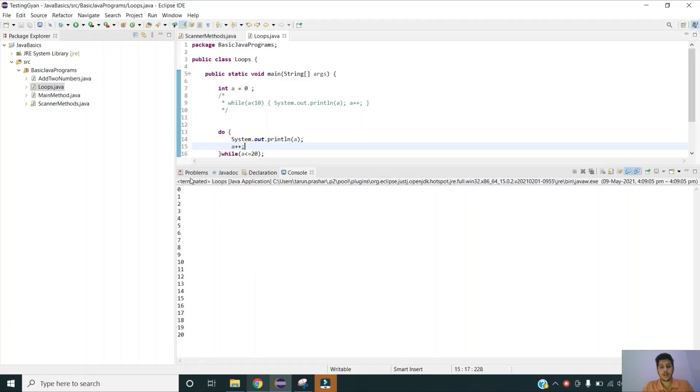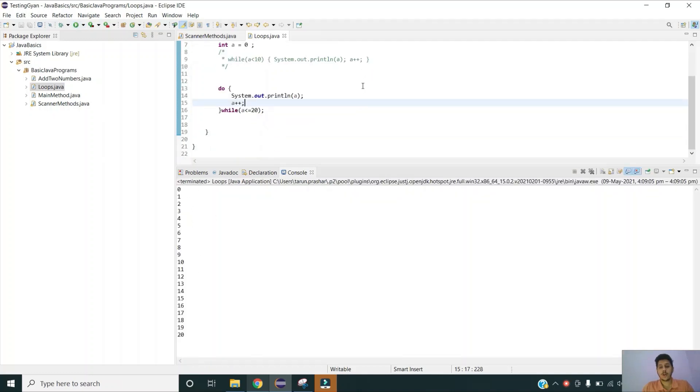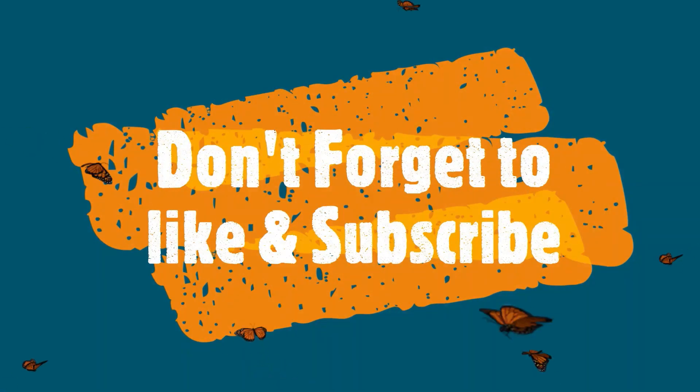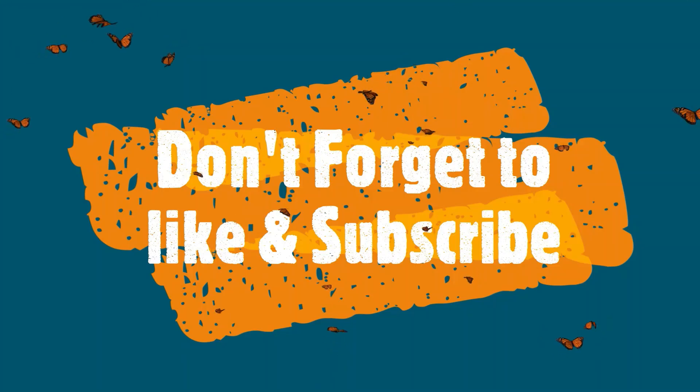Now if you see it has printed the numbers from 0 to 20. So this is how do while loop works. I hope you guys are able to understand this. If you are having any questions please comment over the video section. See you in a quarter break. Thank you.